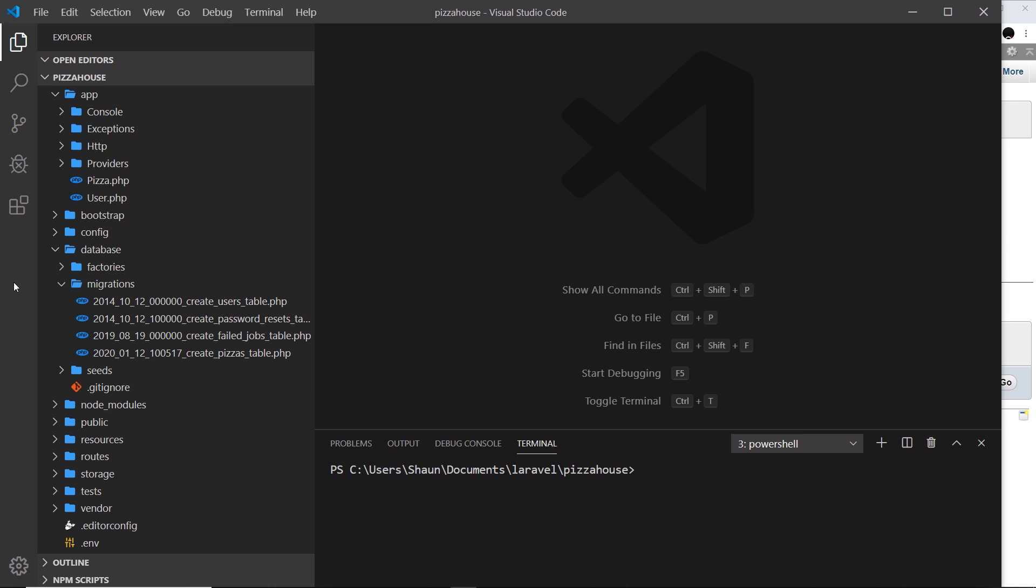We also have a user model setup right here and we also have a user table in our database. So a lot of this backend is already set up for us and we just need to create some kind of front end for it as well, so that we have a login page, a register page, etc.